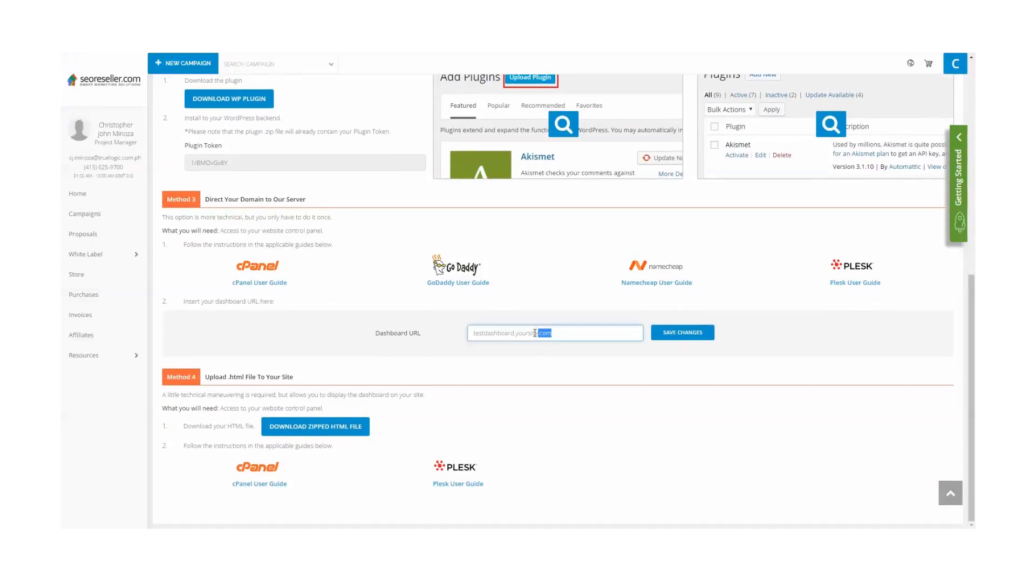After completing all the steps, you'll now be able to access the dashboard through your dashboard URL.